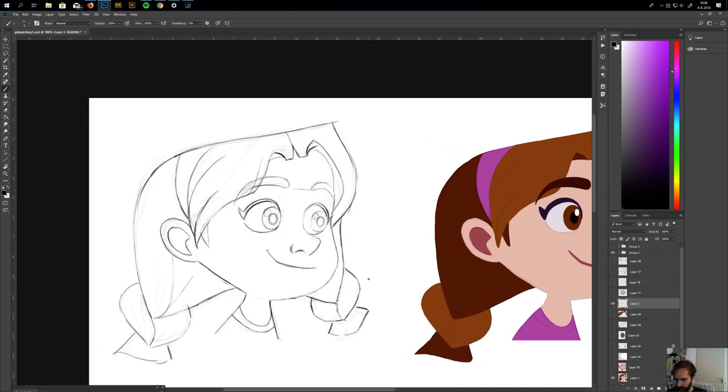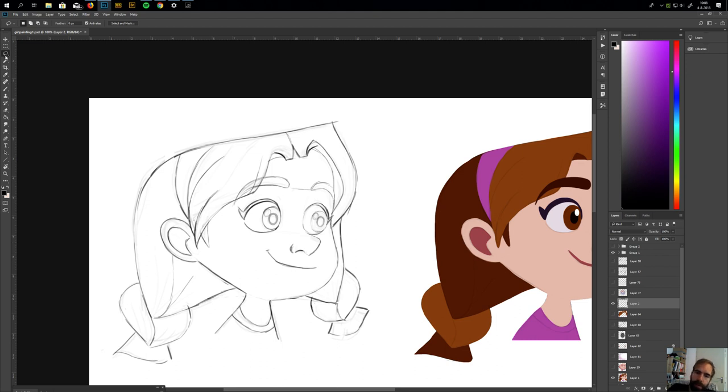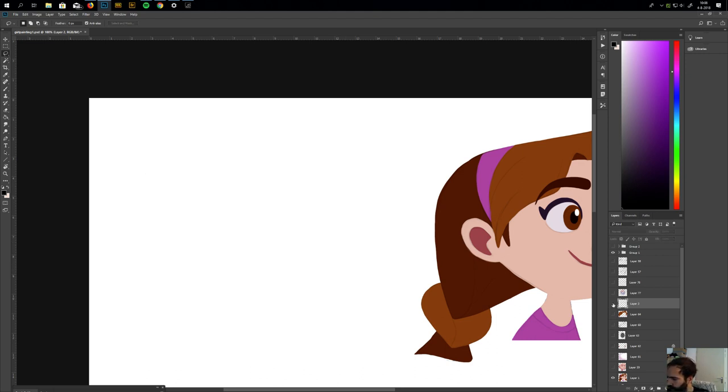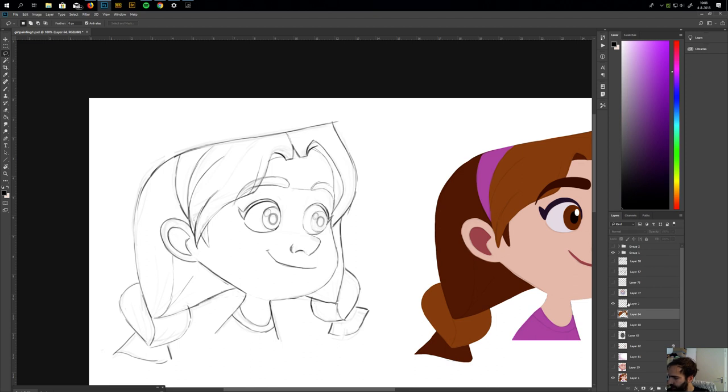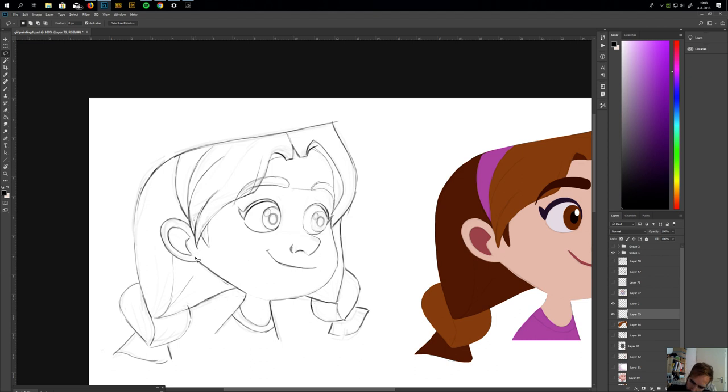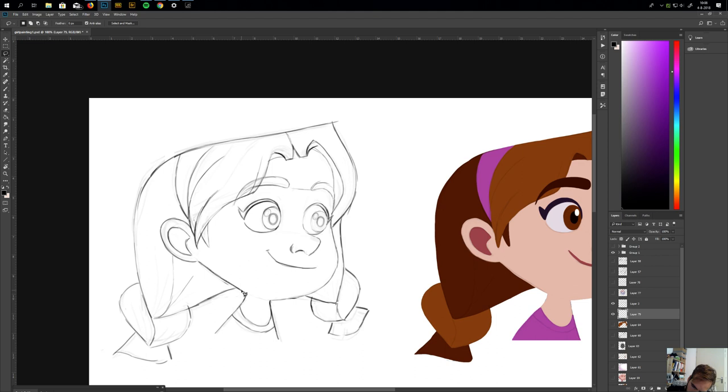The next step is to color block it. I do that with the selection tool here, or if you press L, and make a layer beneath it.